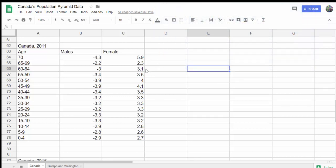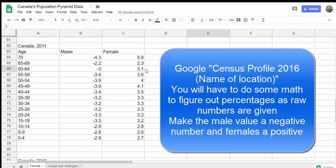First, you need to have good data. I got my data from Statistics Canada, and then I just had to do a little simple math to get the percentages right.